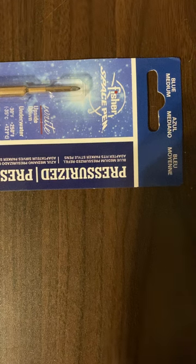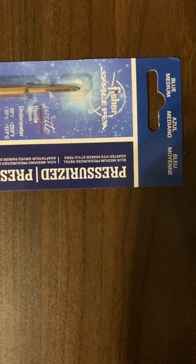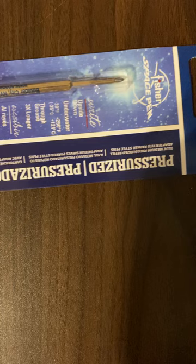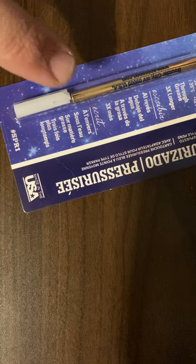Hey everyone, thanks for tuning in. I've got a quick little video today about a Fisher Space Pen Refill. I was today years old when I realized that this will fit a Parker Jotter.